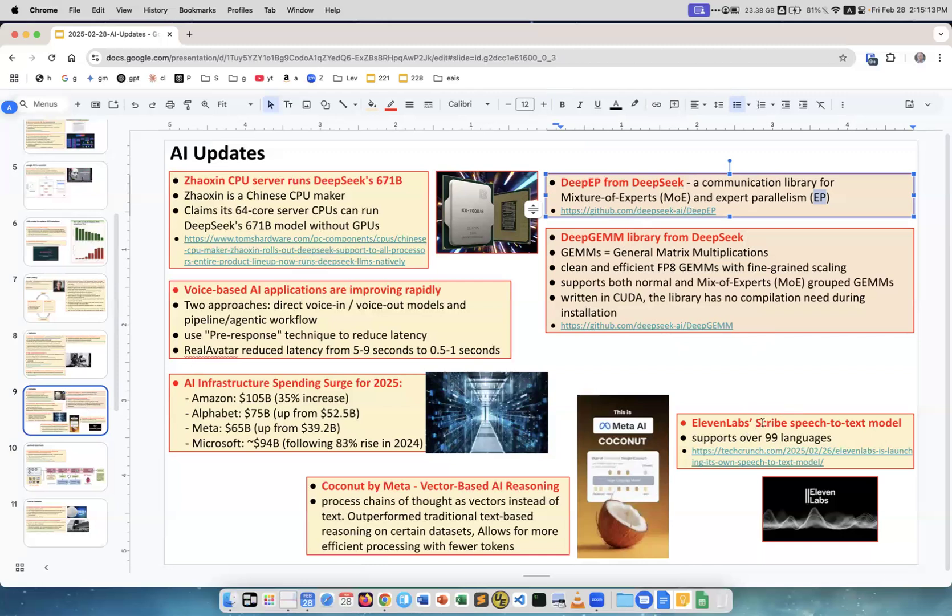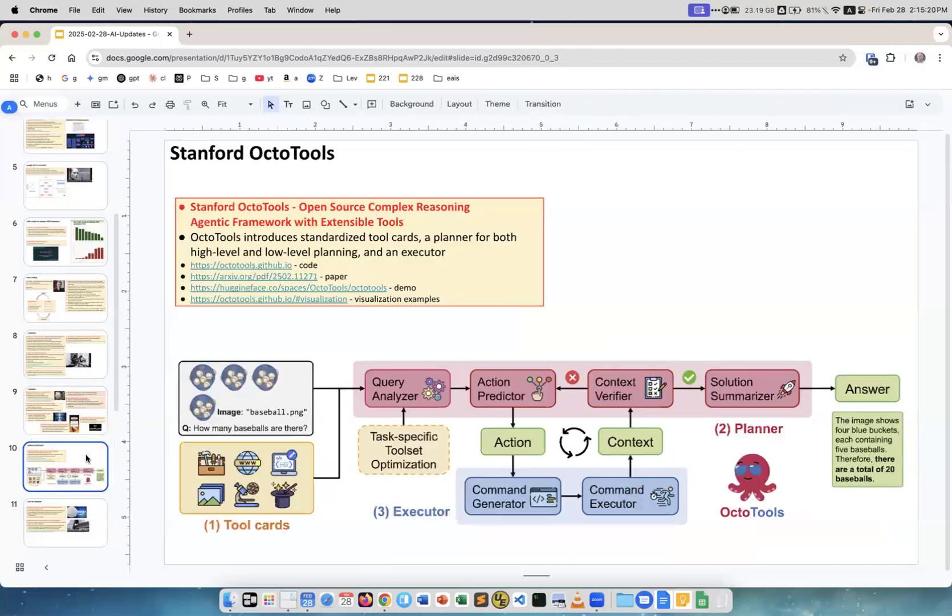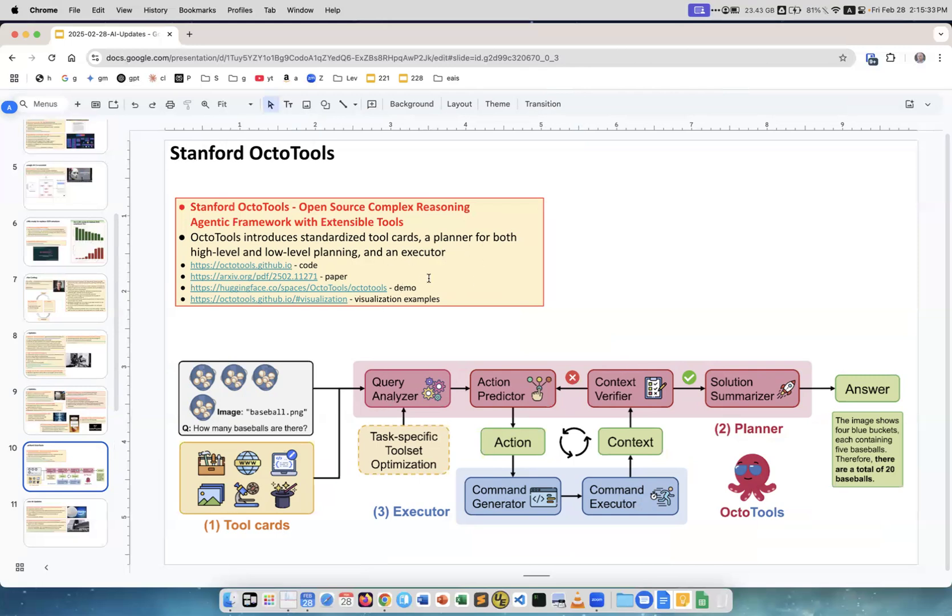Stanford OctoTools. It's an open source complex reasoning agentic framework with extensible tools. This is kind of a diagram how it works. You start with planning on a high level, then go on the low level, and then execute.